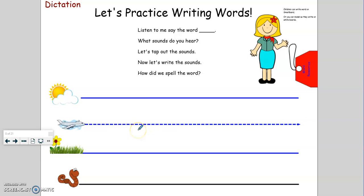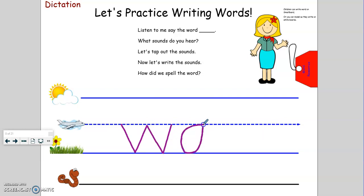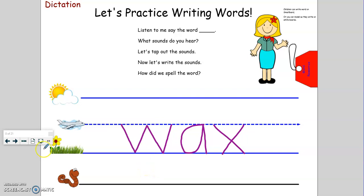Here is my first word. Think about the word. Tappers up. W-A-X. Wax. Is wax a real word or a nonsense word? That's right, wax is a real word. Wax is something that comes off a candle when it's lit. It can be very hot.